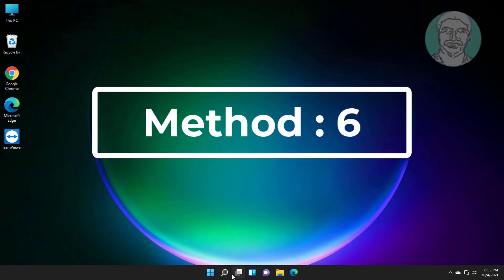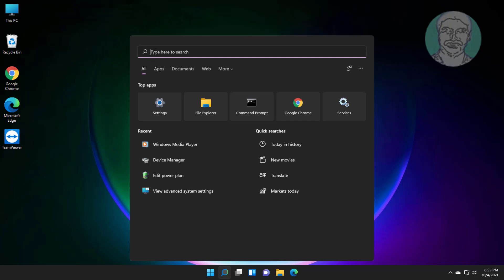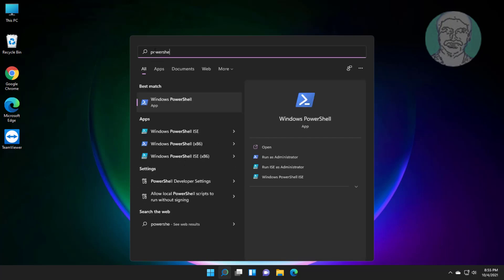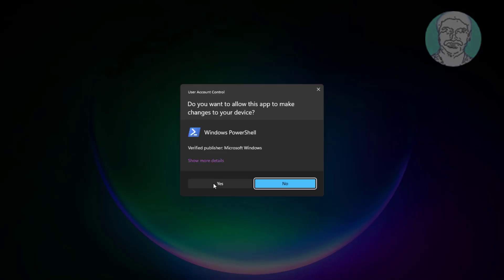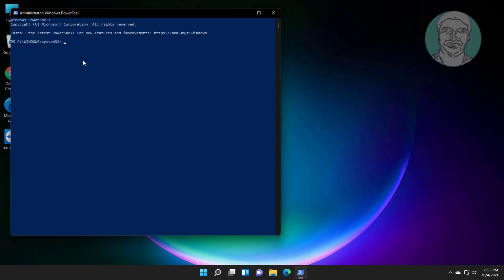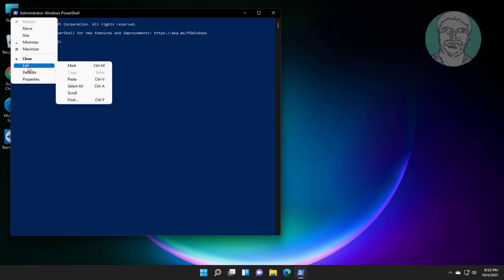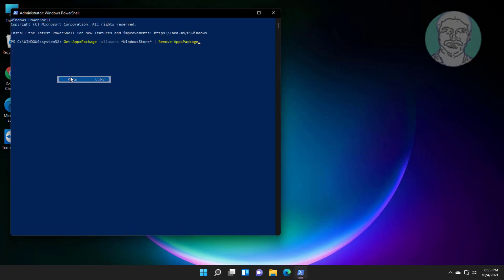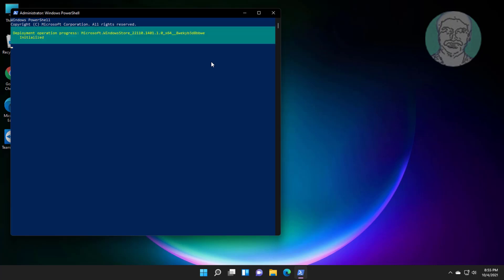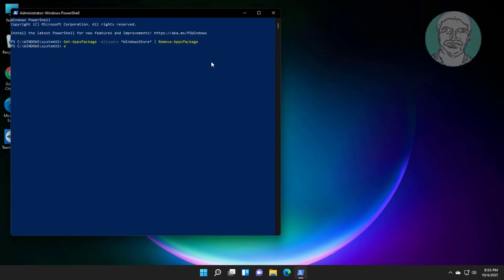Sixth method: type PowerShell in the Windows search bar, right-click and run as administrator. Copy the second command from the description and paste it. Exit and restart the system.